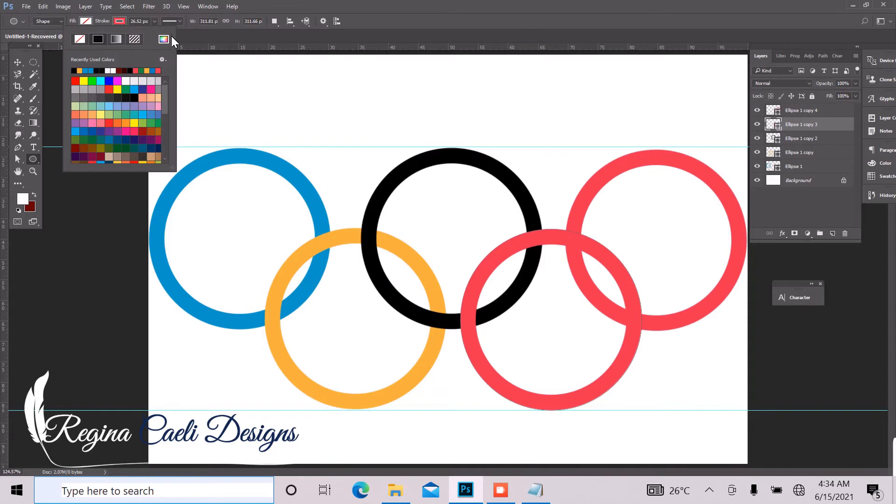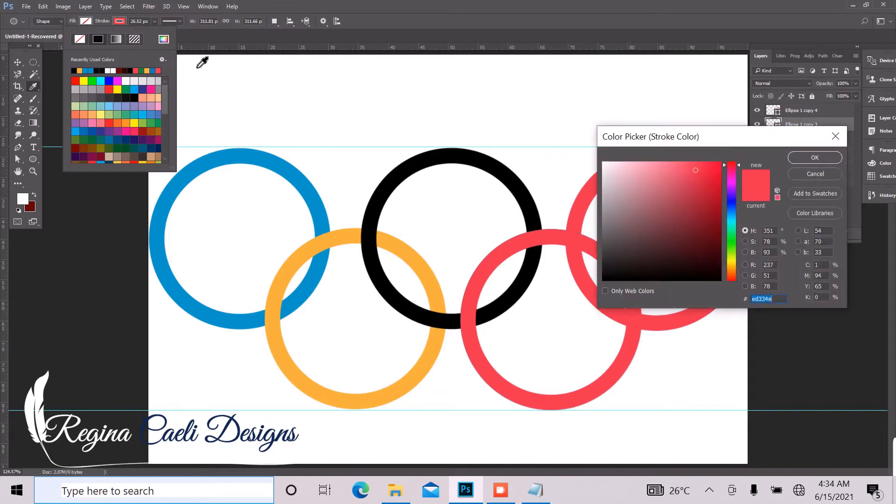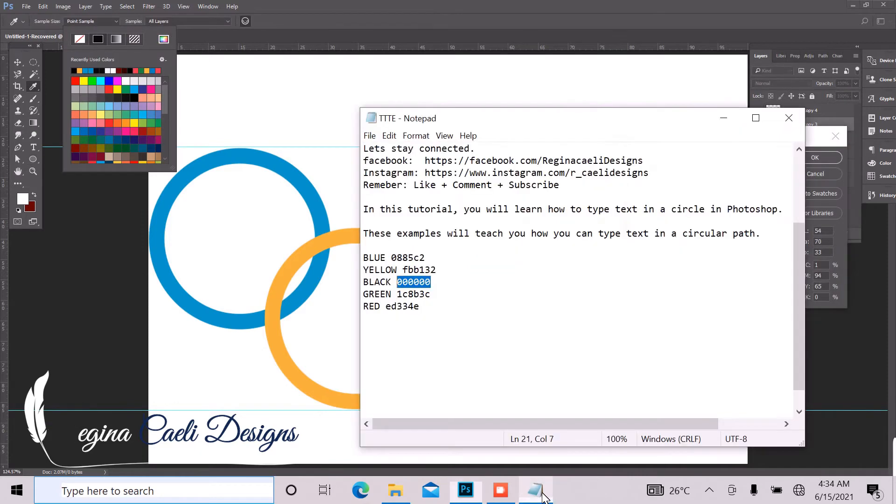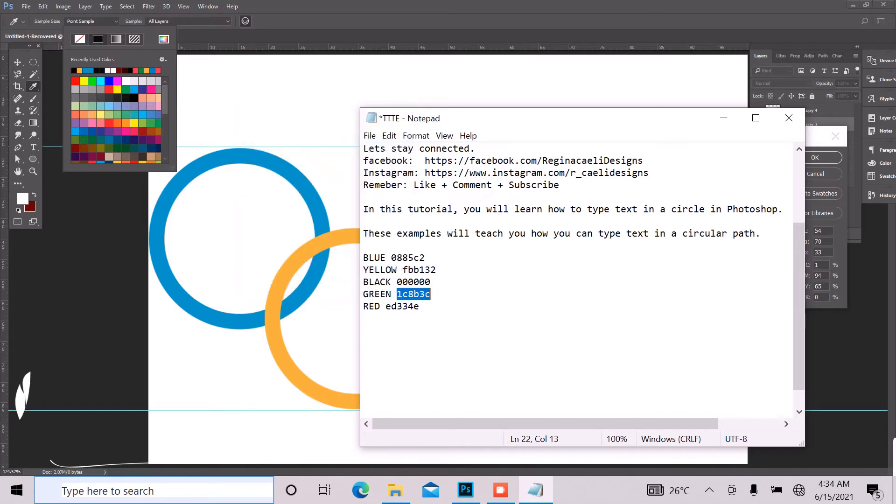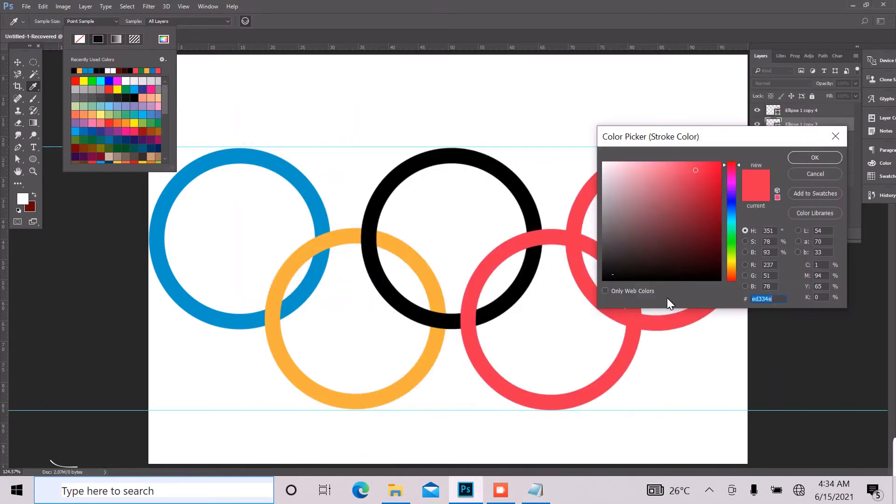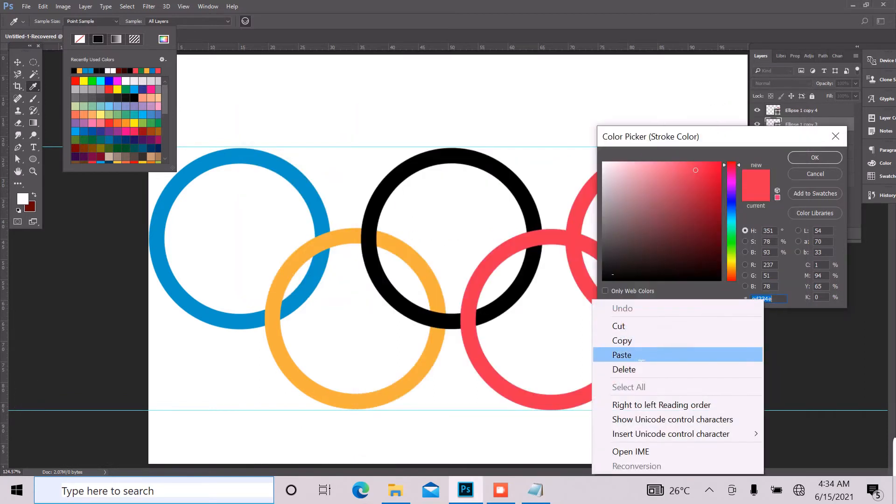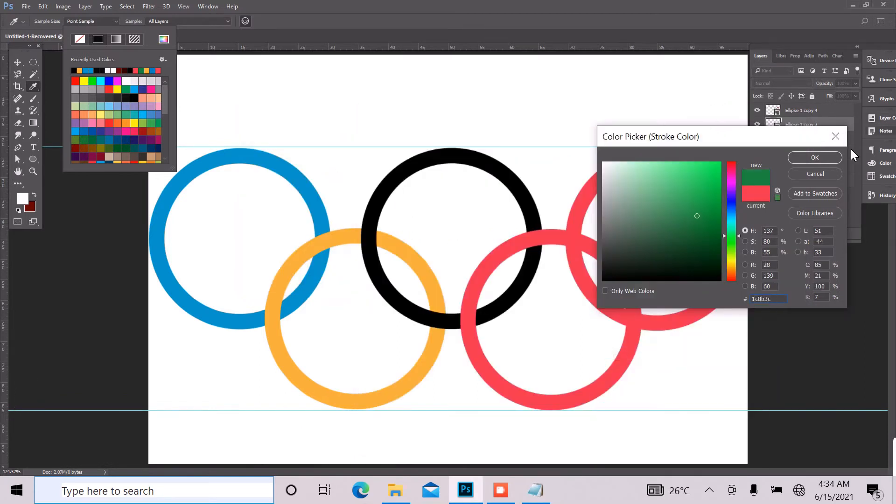I think the next one should be green. Yeah, green. So copy, paste, click OK.